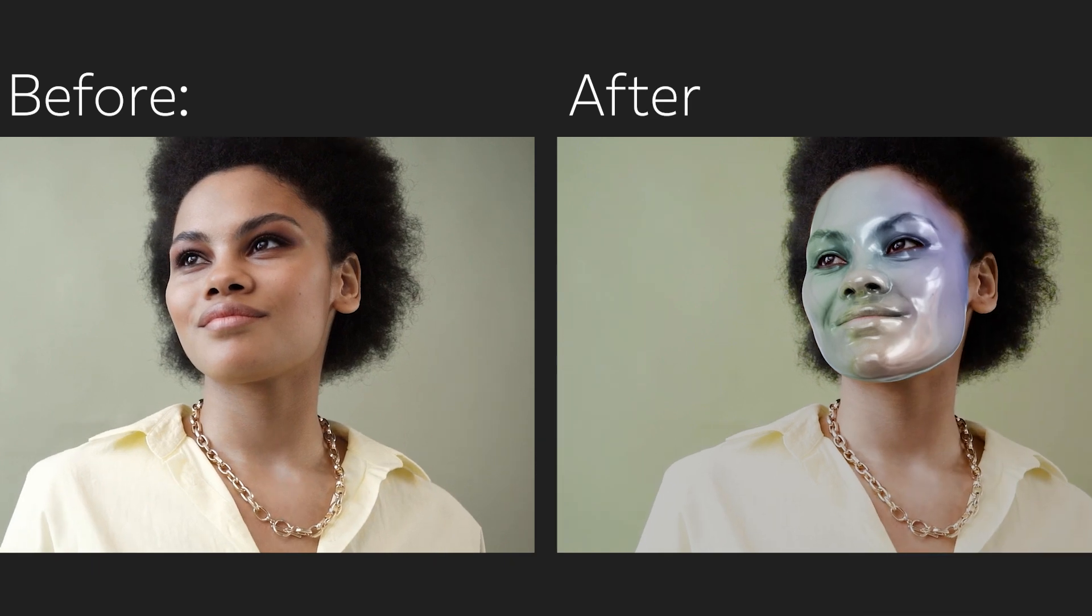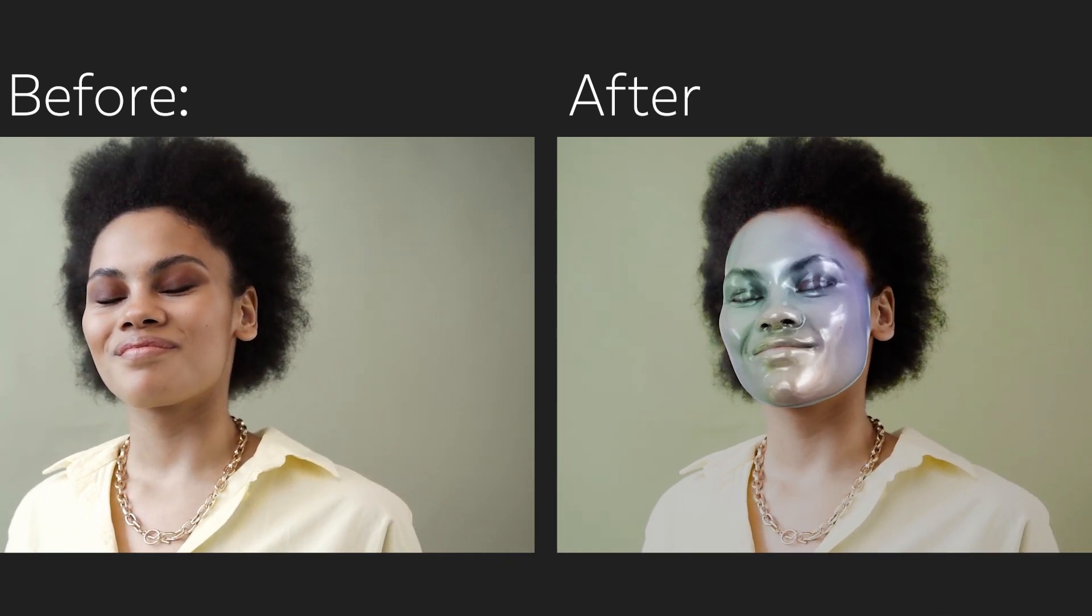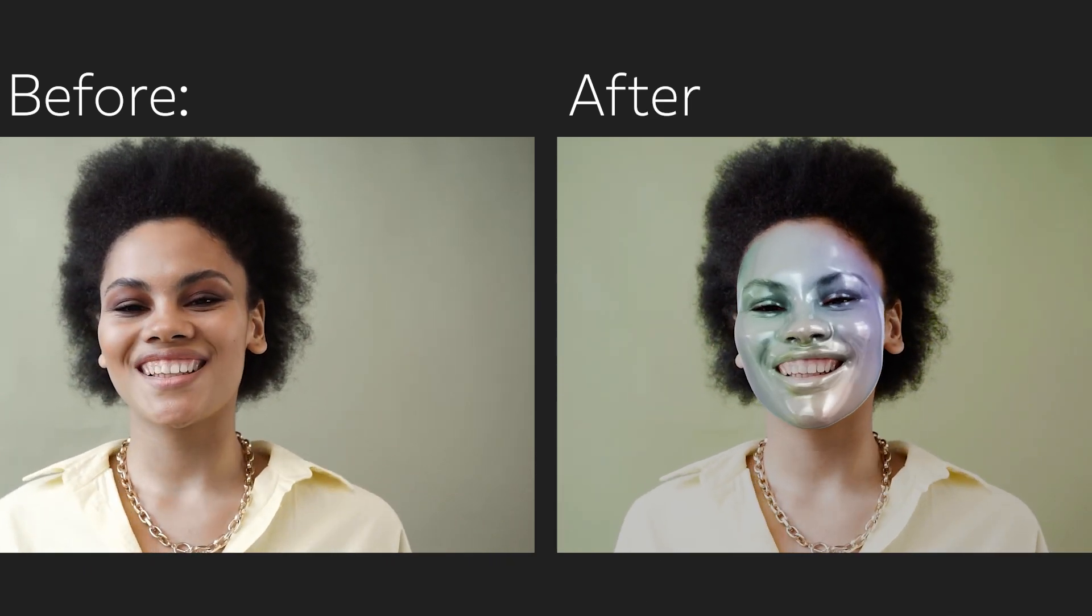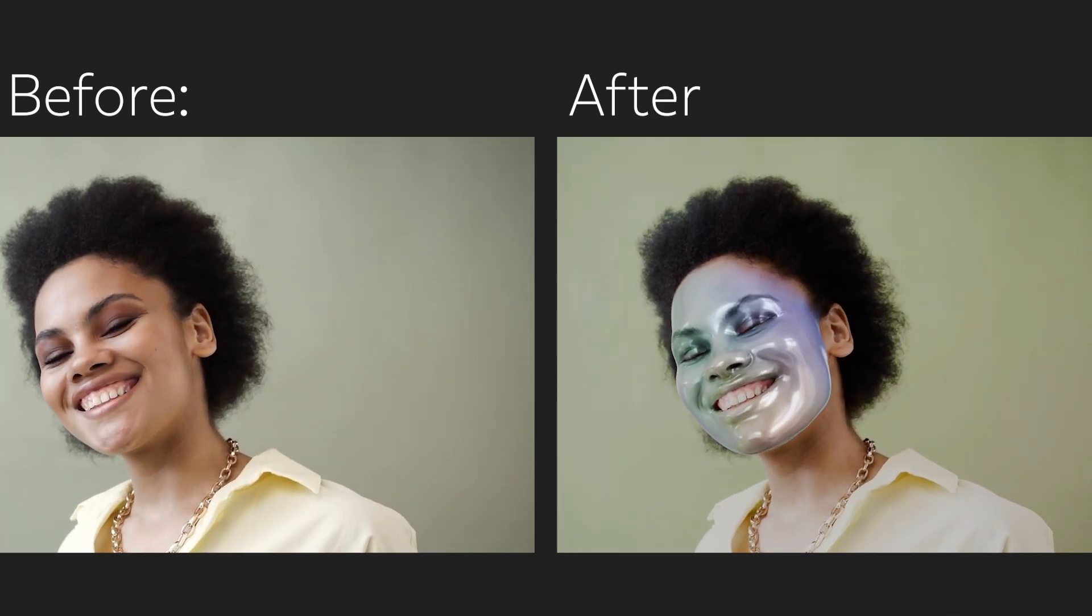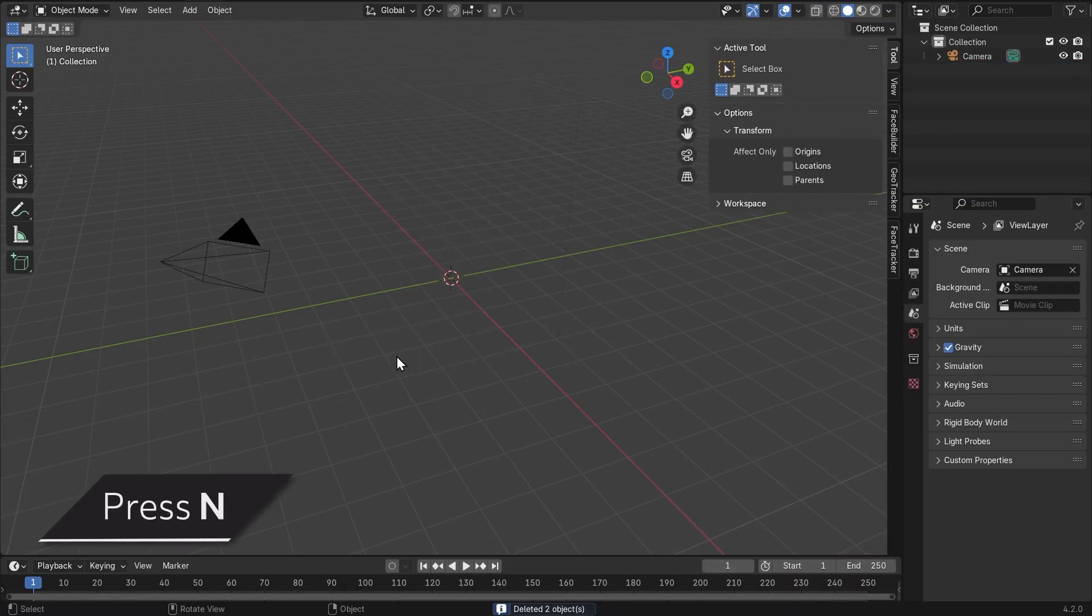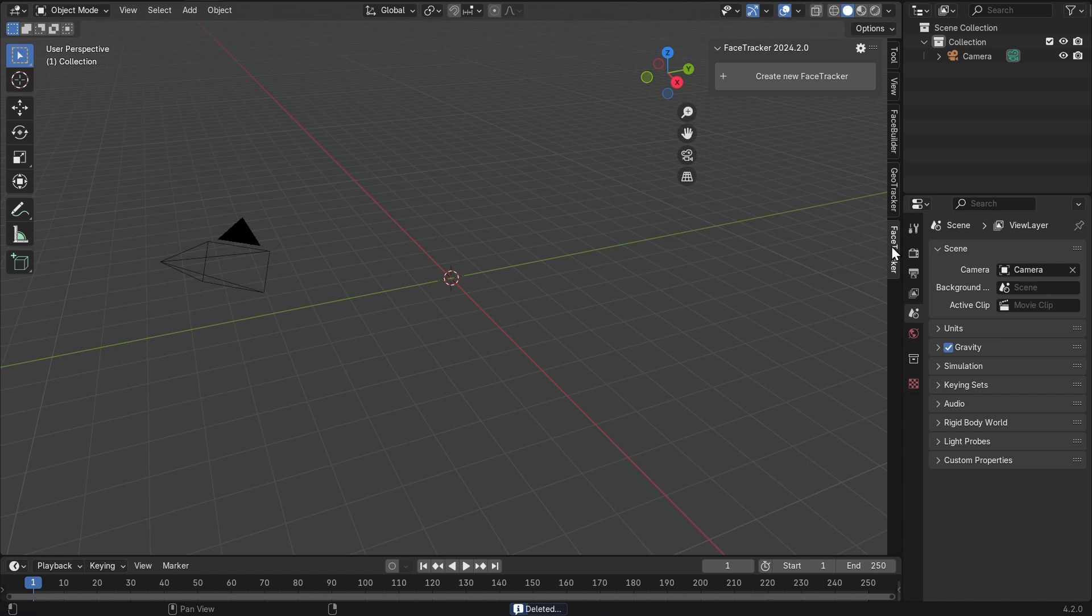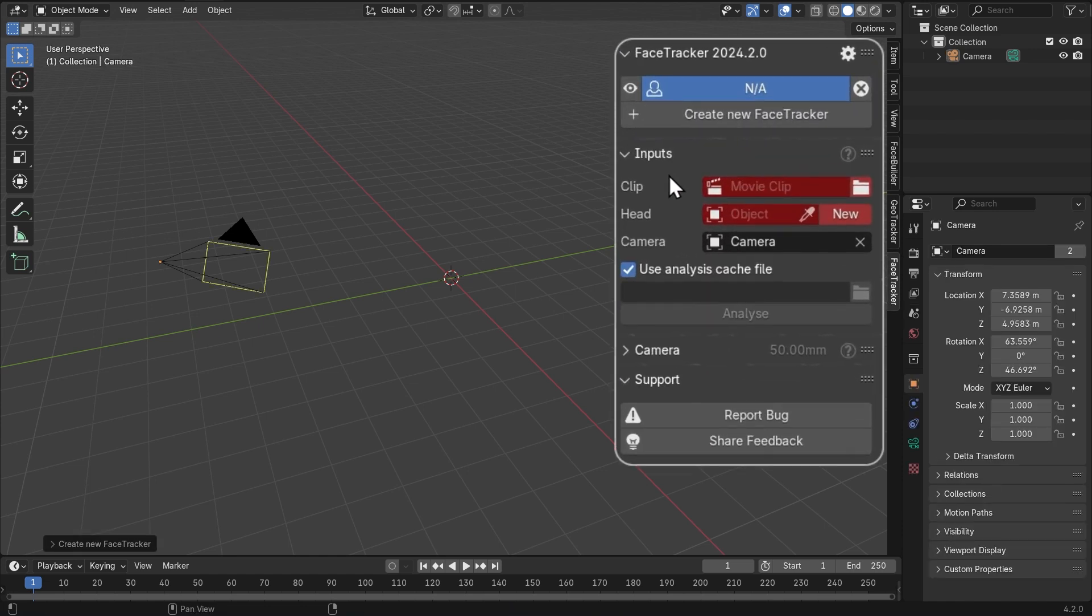This is what we're gonna do today. We'll put a 3D translucent silicone mask on top of the lady's face in this shot. For that we'll need her face geometry and face track, and we can get all that with KeenTools face tracker. Let's start with the new project, delete the cube, press N to see the sidebar, go to the face tracker tab and hit this big create new face tracker button. You'll see the main face tracker panel. It's very similar to GeoTracker.